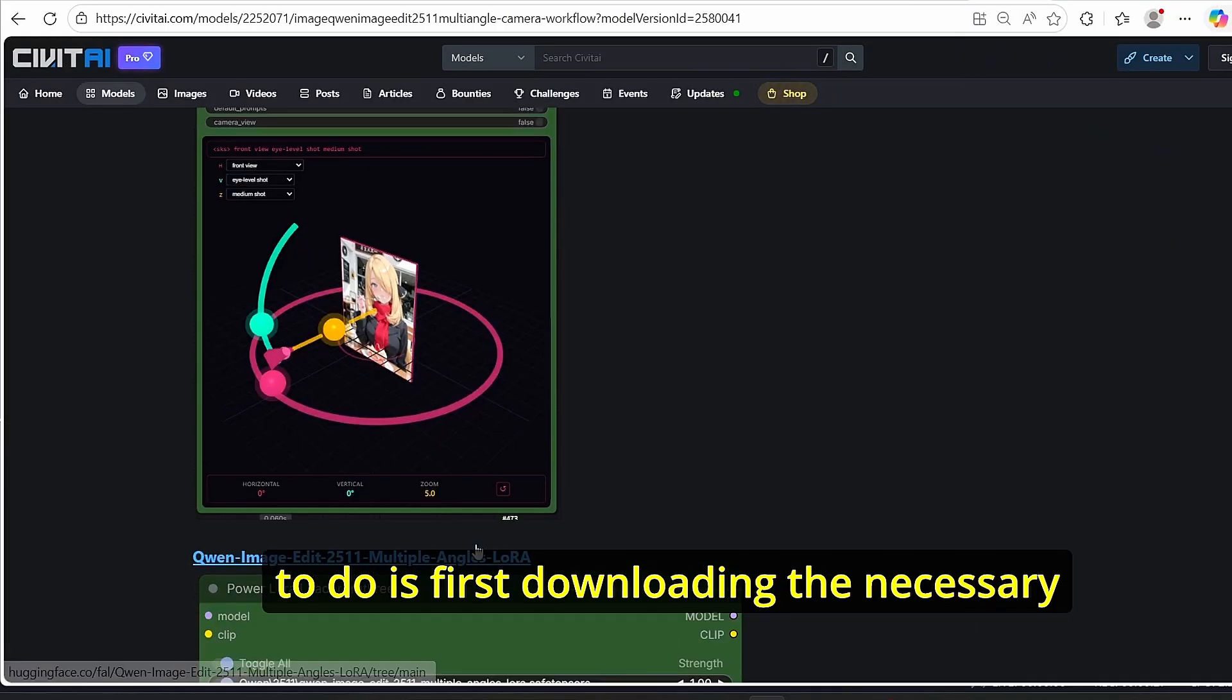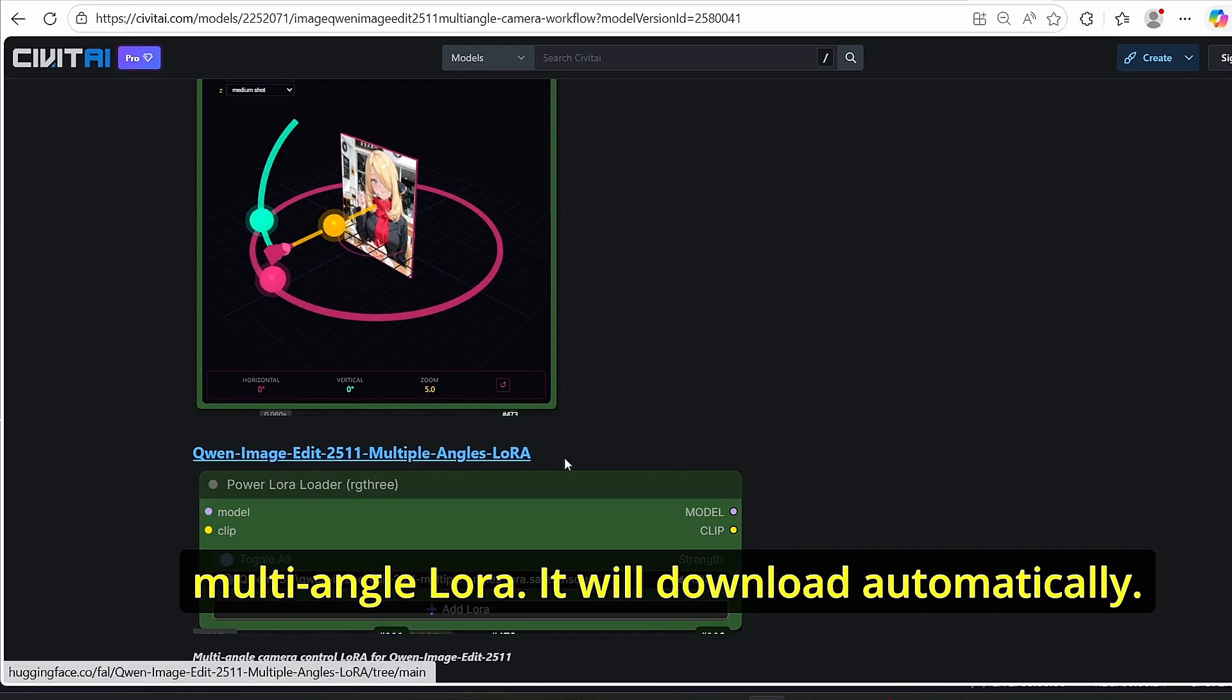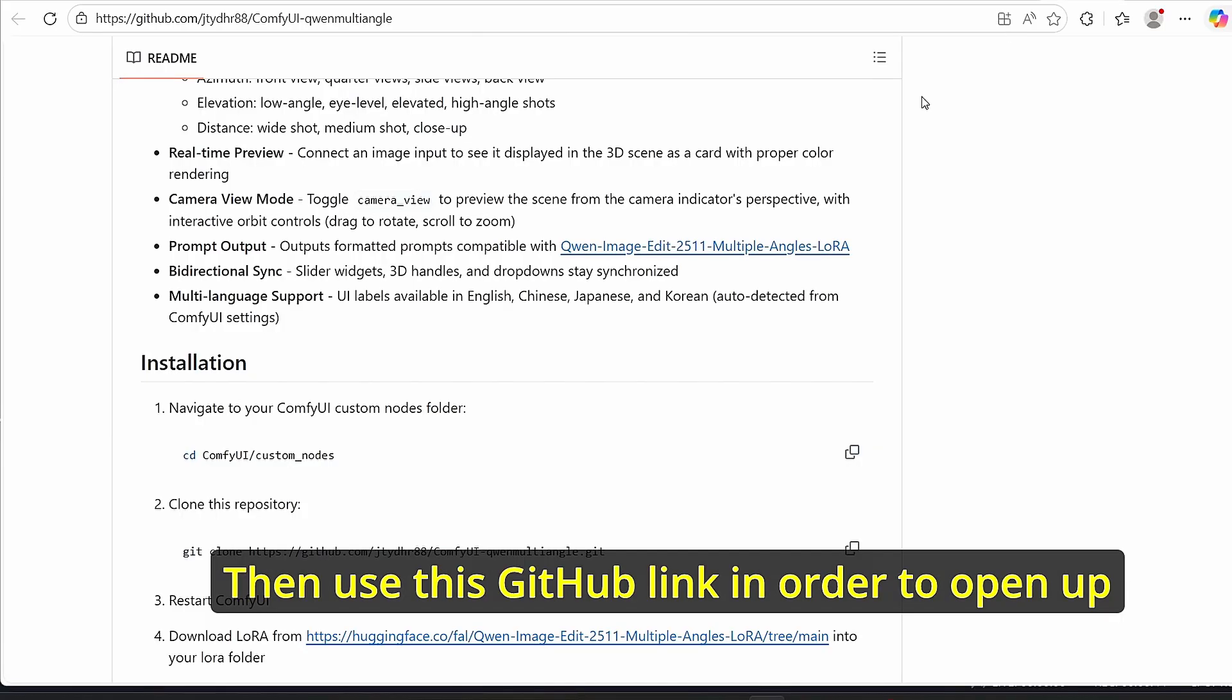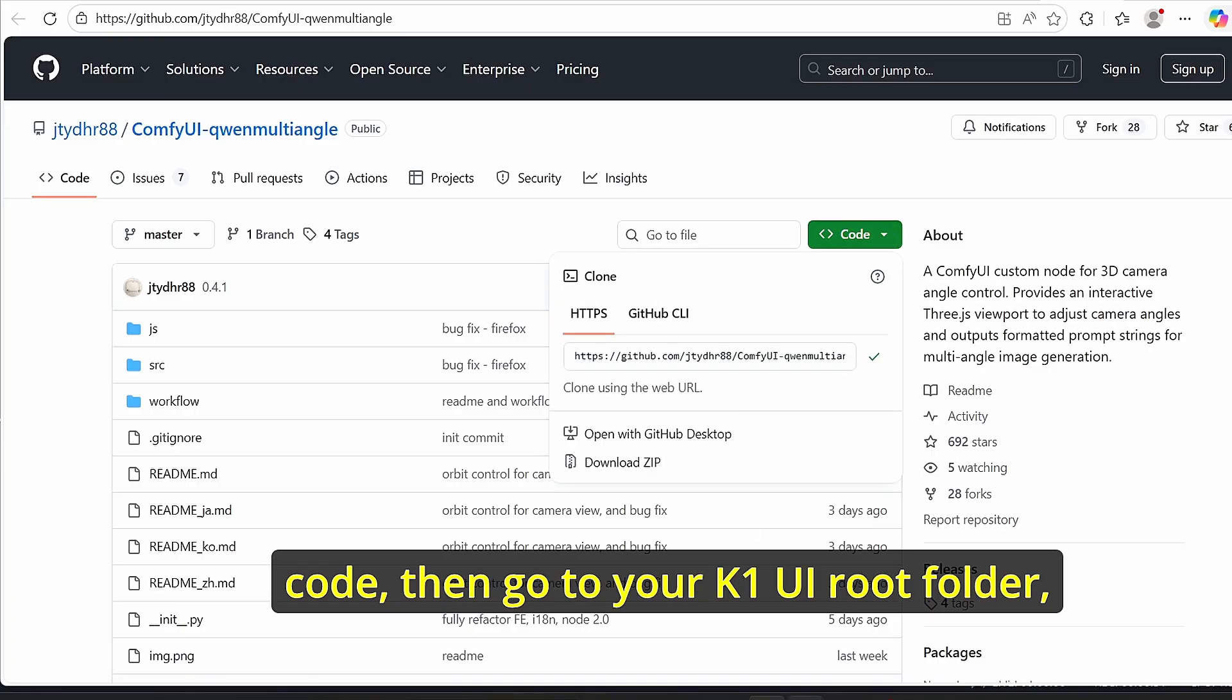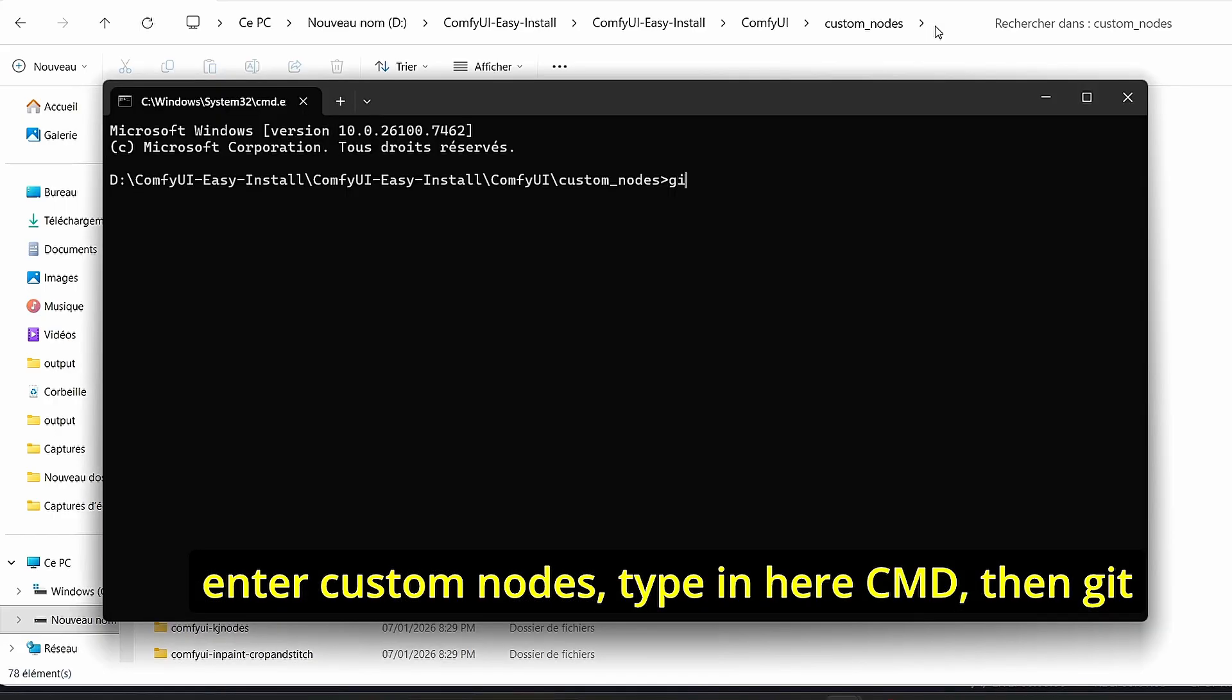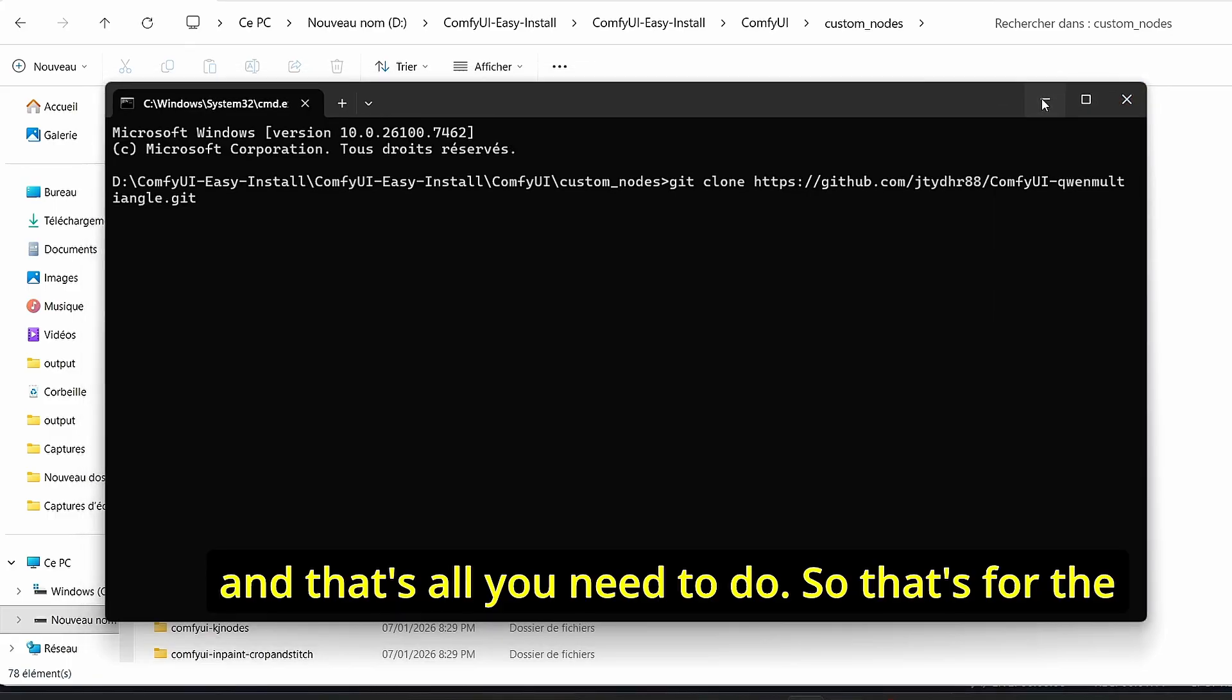To make it install and work, all you need to do is first download the necessary LoRa here. As you can see from this Civit AI link, all you have to do is click on this multi-angle LoRa, it will download automatically. Then use this GitHub link to open up this web page. After that, make sure to copy the code, then go to your ComfyUI root folder under custom nodes, type in cmd, then git clone, paste your code here, click enter and that's all you need to do.